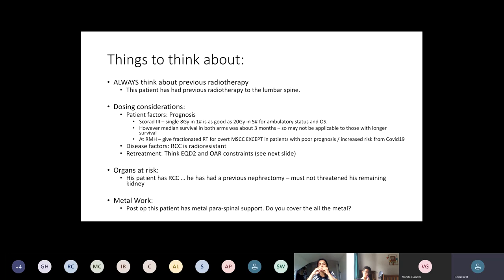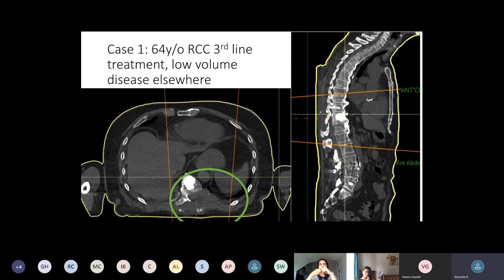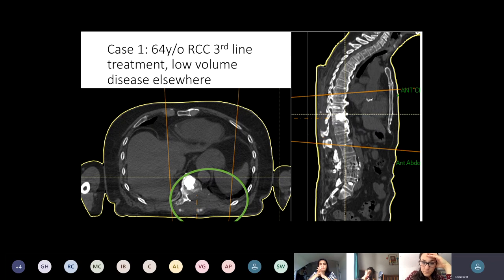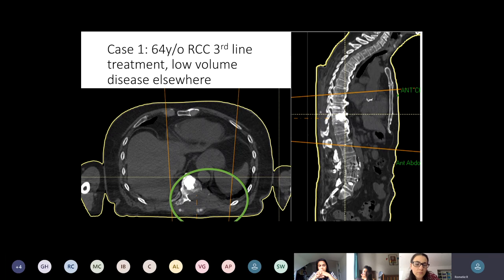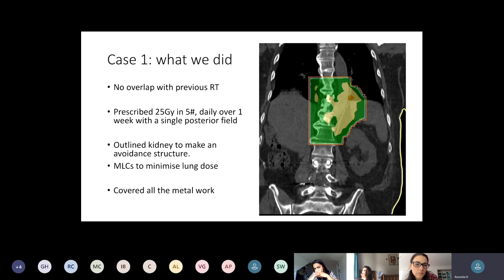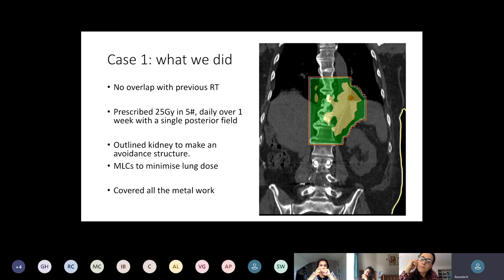Where there's metalwork in your field, think about whether you're going to cover it all or not. His metalwork comes way above and below the disease, so this patient had a two-phase technique: a wide field initially and then reduced to just the middle three vertebrae. He had 20 Gy in five fractions to the whole field, then 25 Gy in five fractions to the major area of disease. You can see the field of view — that's the kidney on the right-hand side — and we used MLCs to come off the kidney and lung, then used a box as we would.